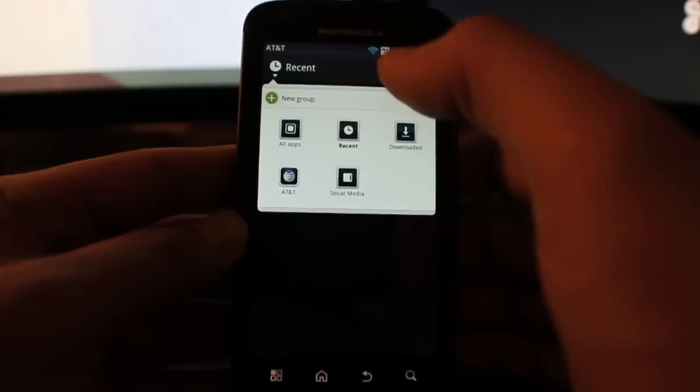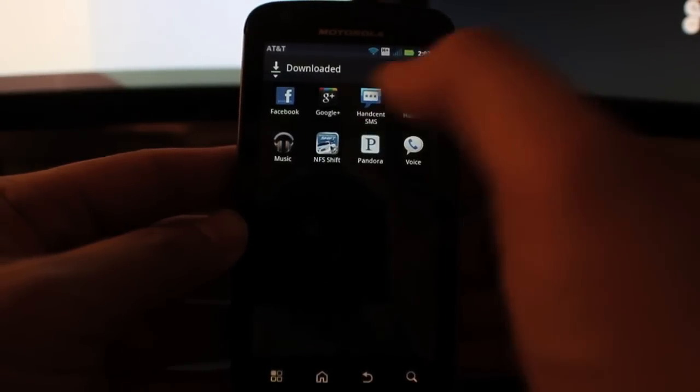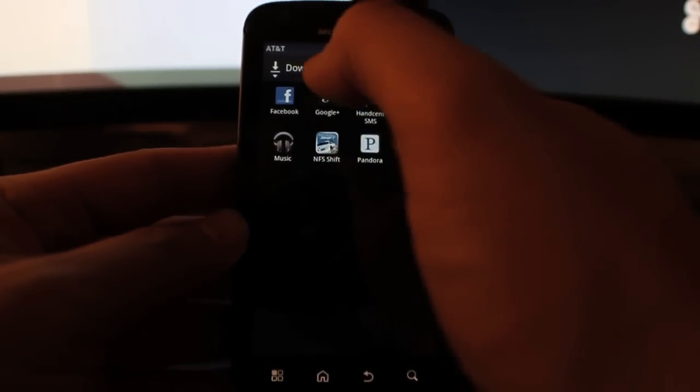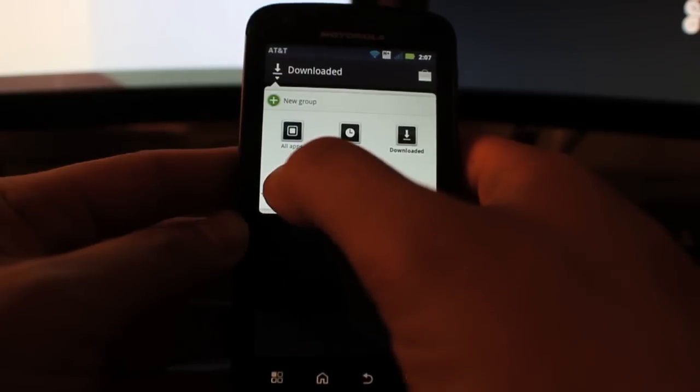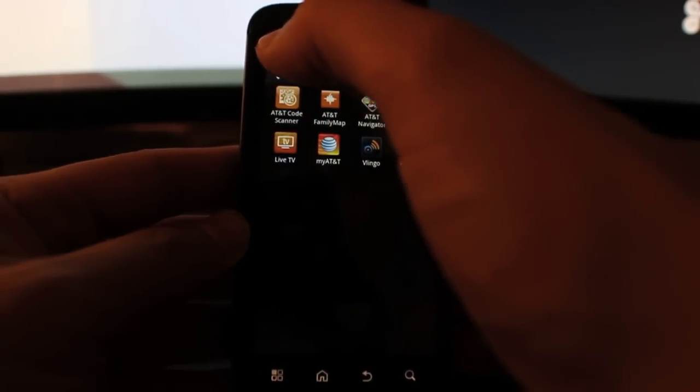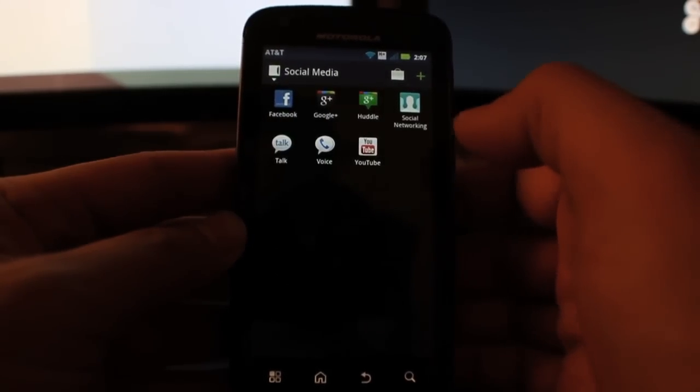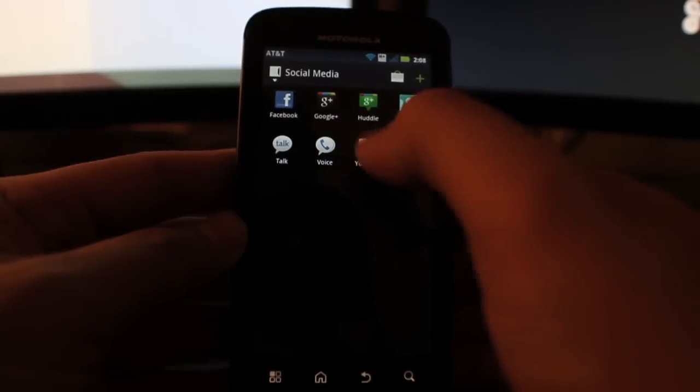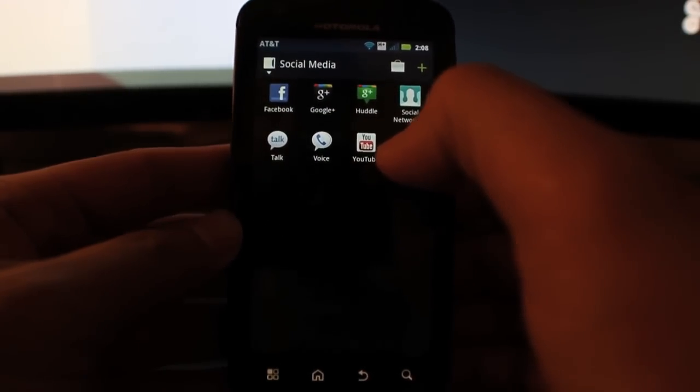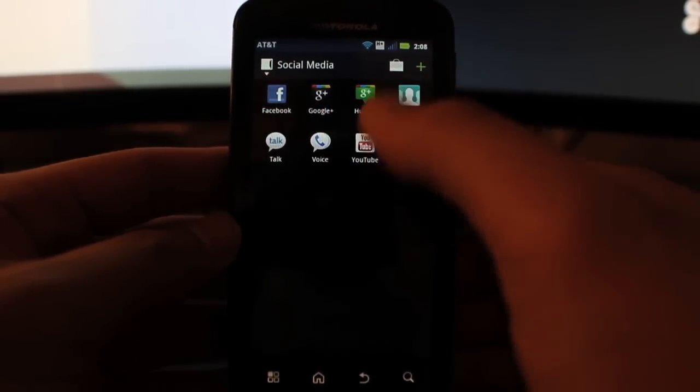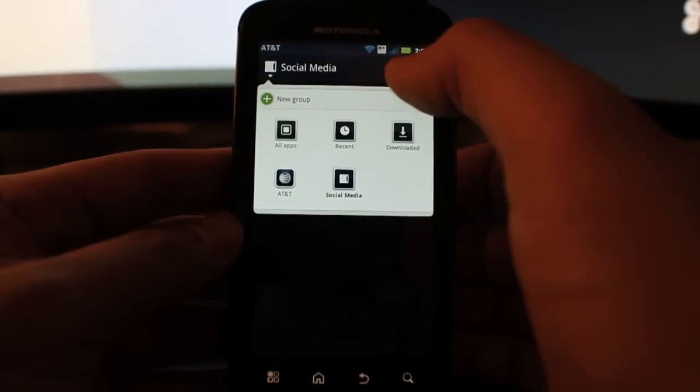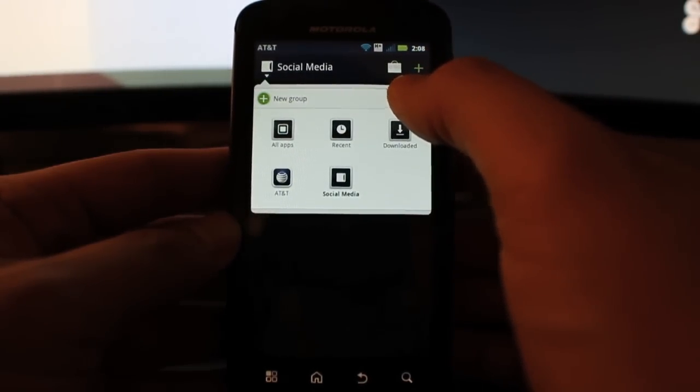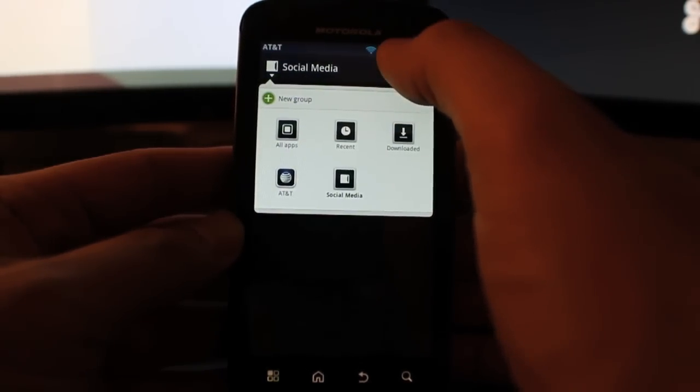Basically what you can do here is they have already sectioned off pre-made groups, and the recents are the recent apps that I've just ran, recent apps that I've just downloaded, and then these are all AT&T brand. Social media, that's one I created, I was just trying it out and I threw all my social media apps right in here, which is pretty cool.